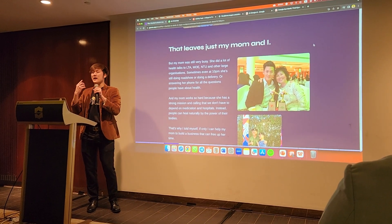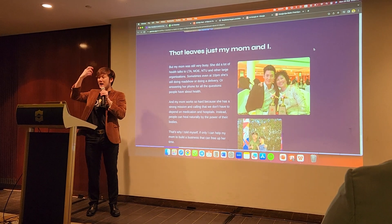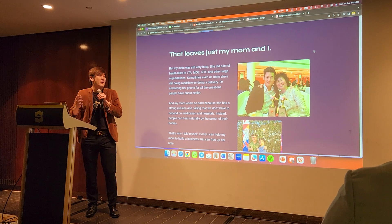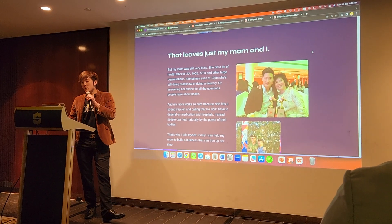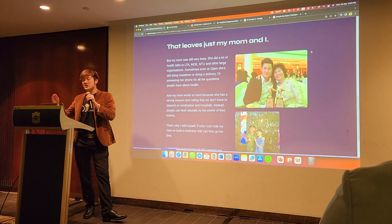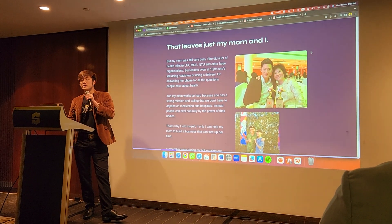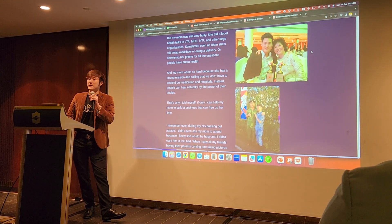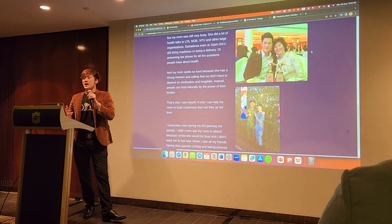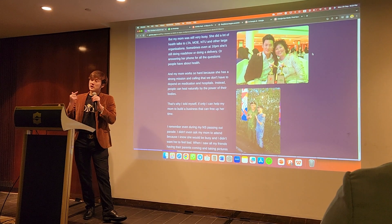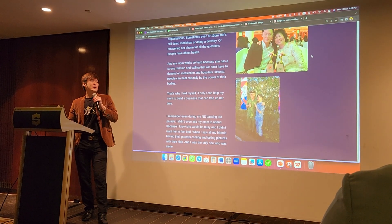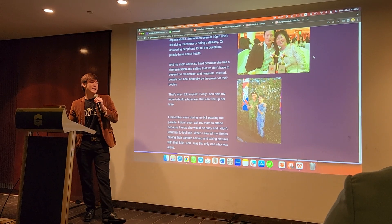I told myself: what if I could duplicate her? What if I could create an artificial intelligence version of herself that can help her sell automatically and free up more of her time? My mom worked so hard because she has a strong mission — that people don't have to depend on medication and hospitals, and can heal naturally by the power of their bodies.